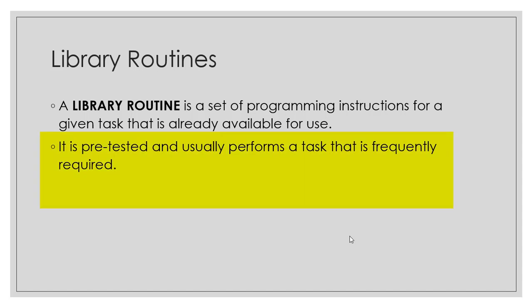By ideally developers, by programming language developers, so that they perform a task that is frequently required.